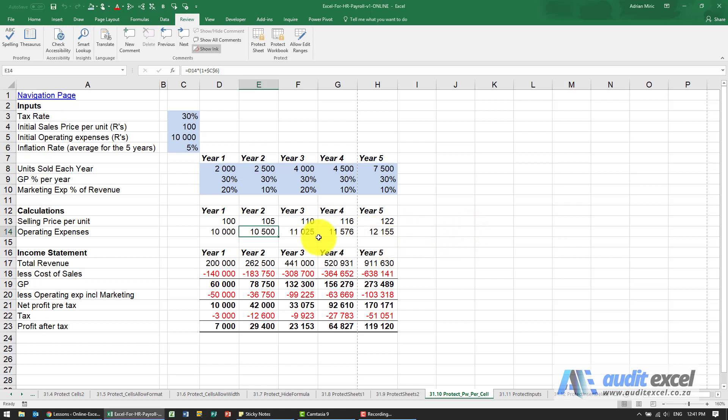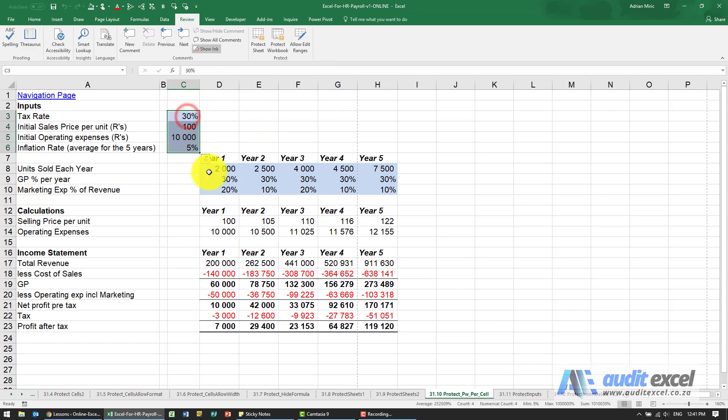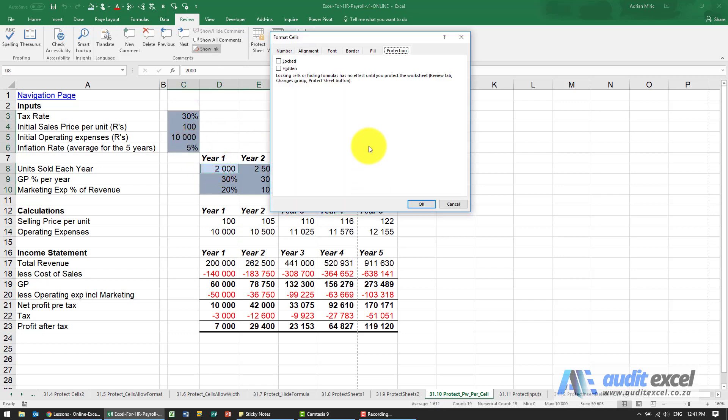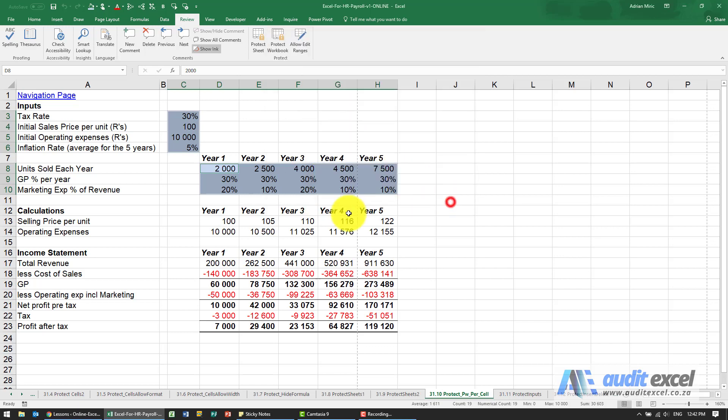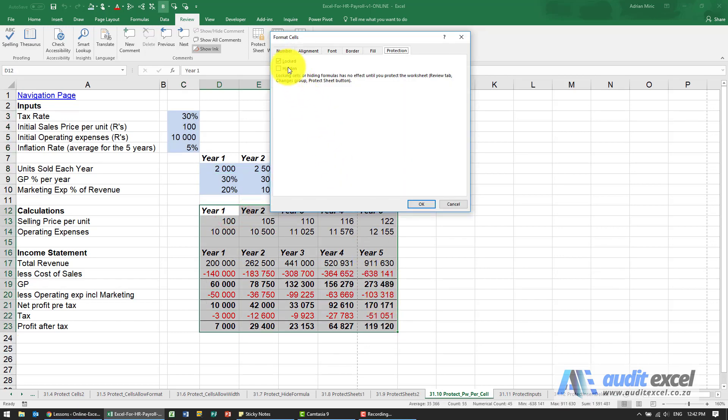You may want to set up a spreadsheet so different cells have different passwords. Keep in mind, by default, once I protect a sheet, if I've set it up correctly, these cells here are not locked and these cells here are locked.